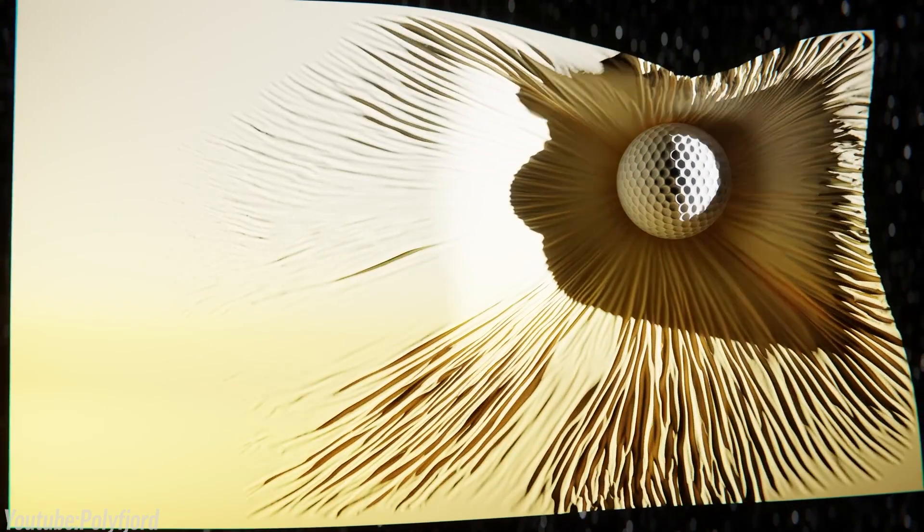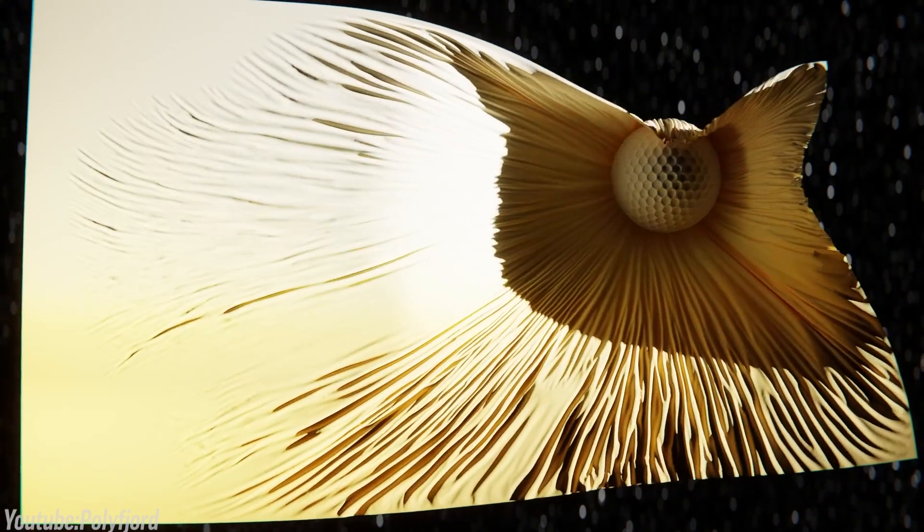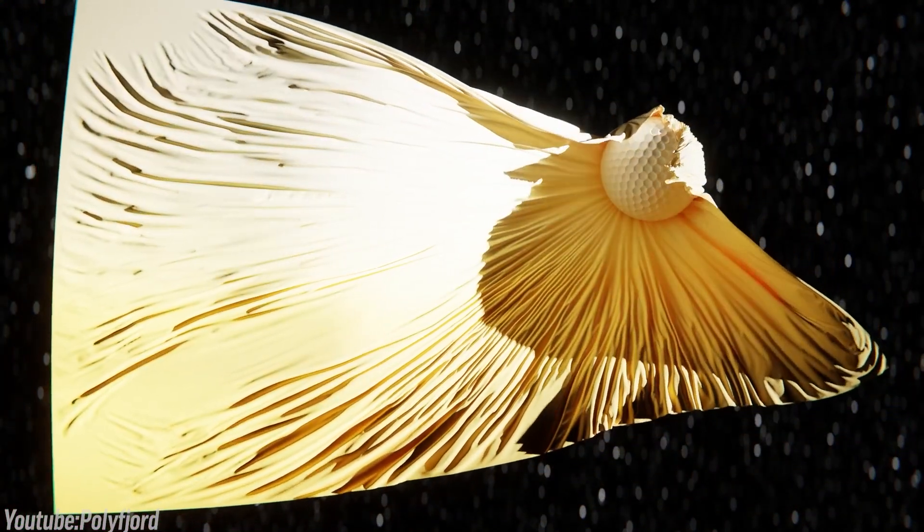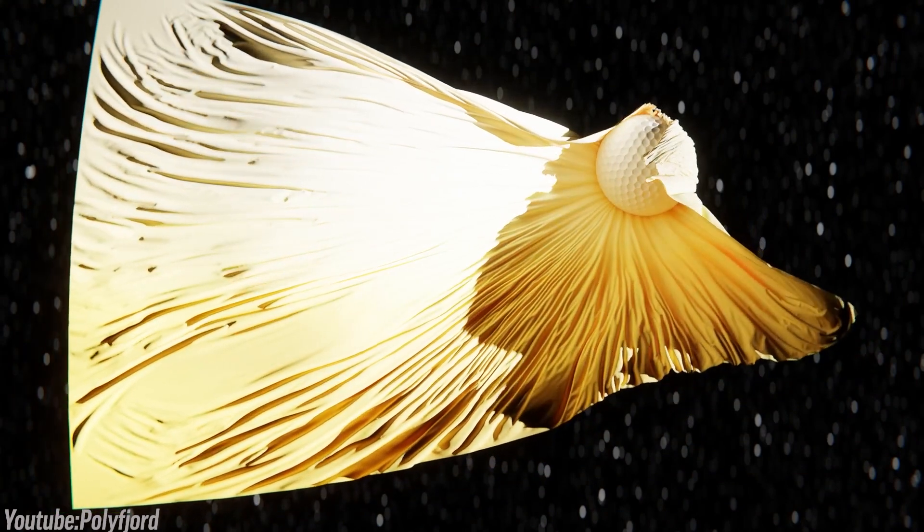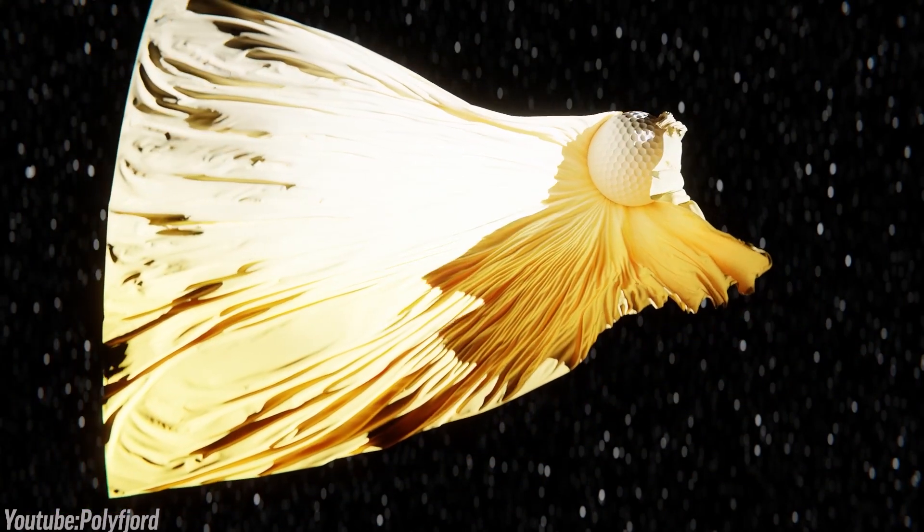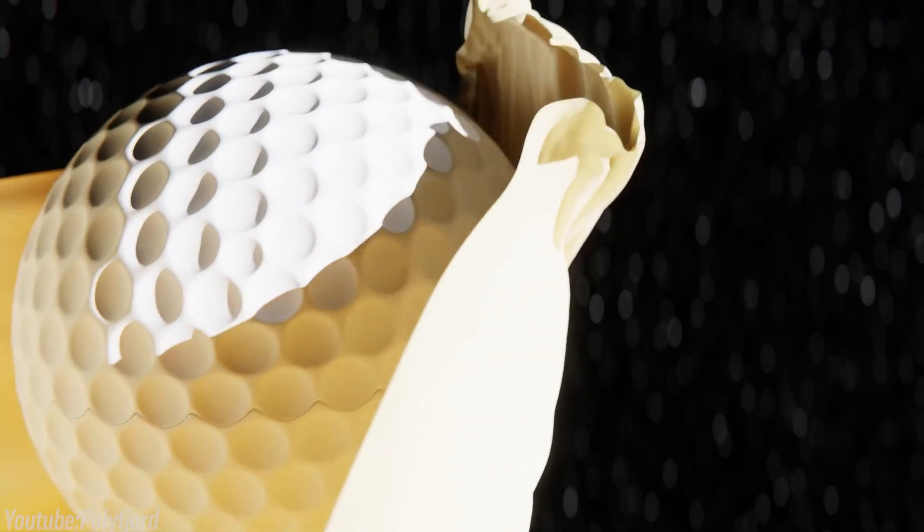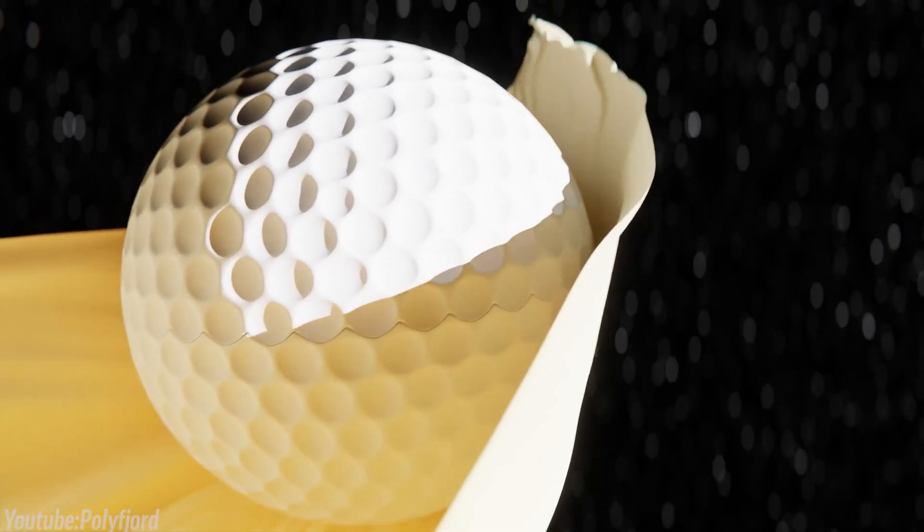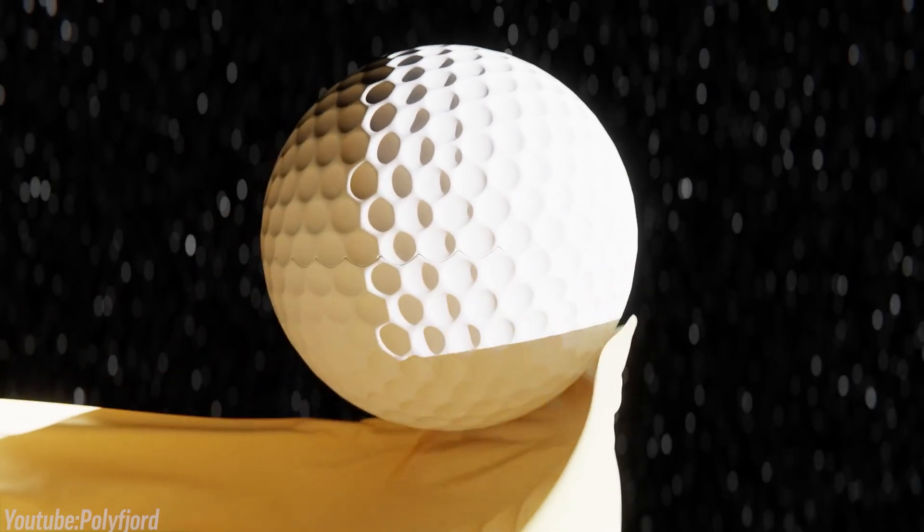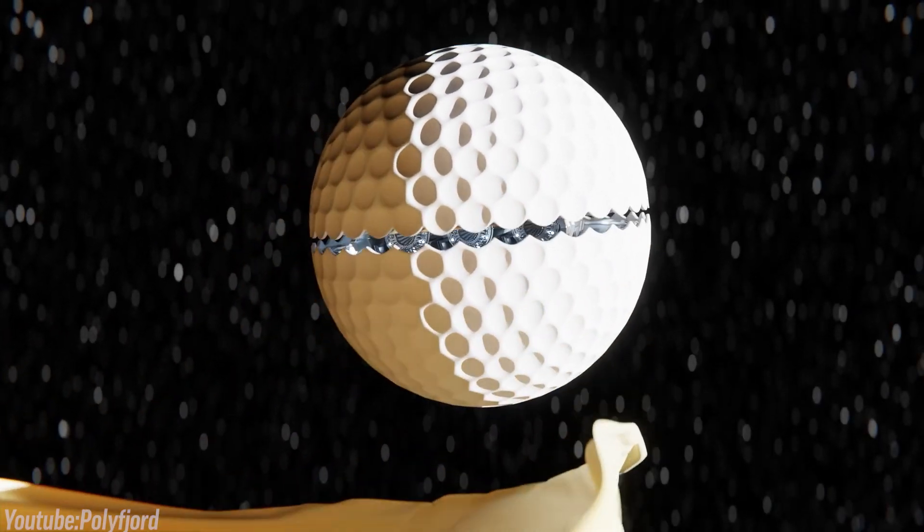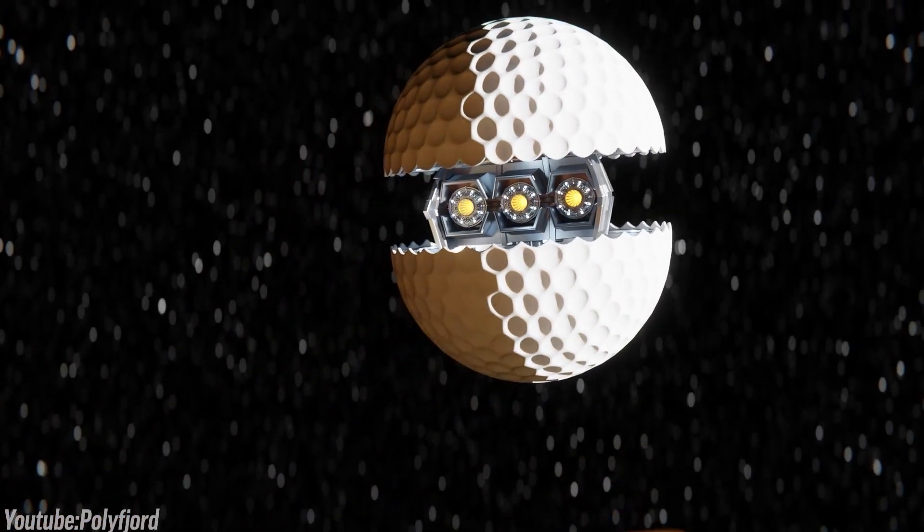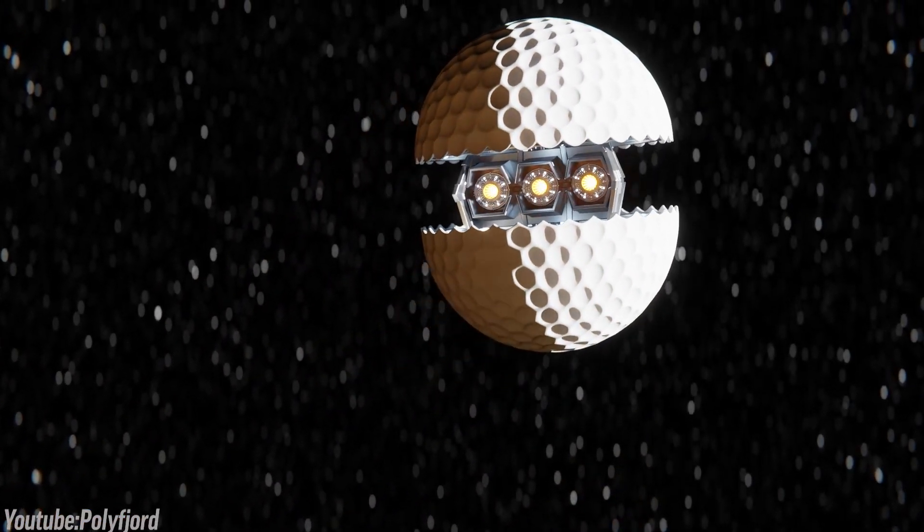My advice is, treat Blender as its own thing. Simply put, trying to force it to behave like the software you always used will only slow you down. And the sooner you embrace Blender, especially its unique approach, the quicker it will start making sense.